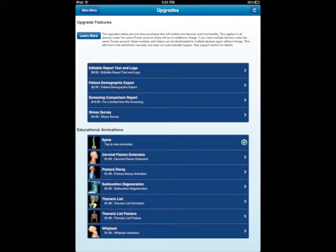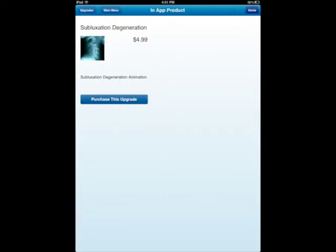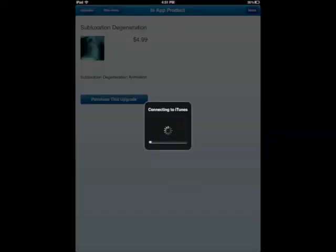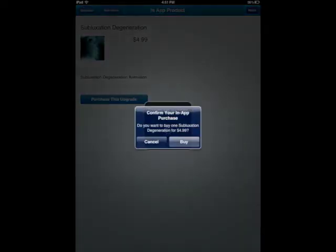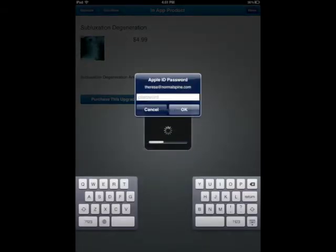So if I wanted to pay for subluxation degeneration, all I do is hit purchase this upgrade. It calls iTunes App Store. I hit buy and then I just have to put in my password to purchase that.